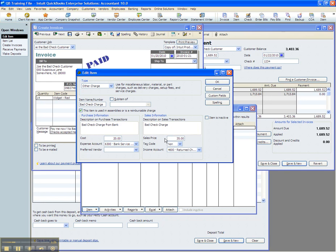And it only makes sense that you pass this charge on to your customer. In fact, I highly recommend that you make money from it because it really is an inconvenience. So in this case, when I use this to post the charge by my bank, this is the cost side. I'm calling it bad check charge from bank, and I'm putting it in the default of $20.